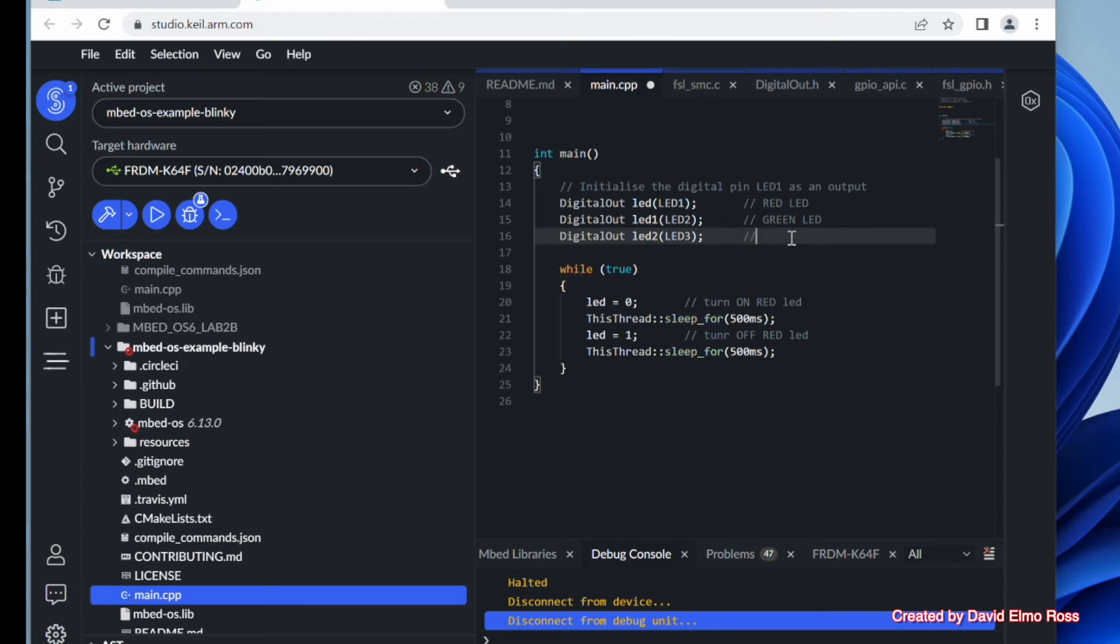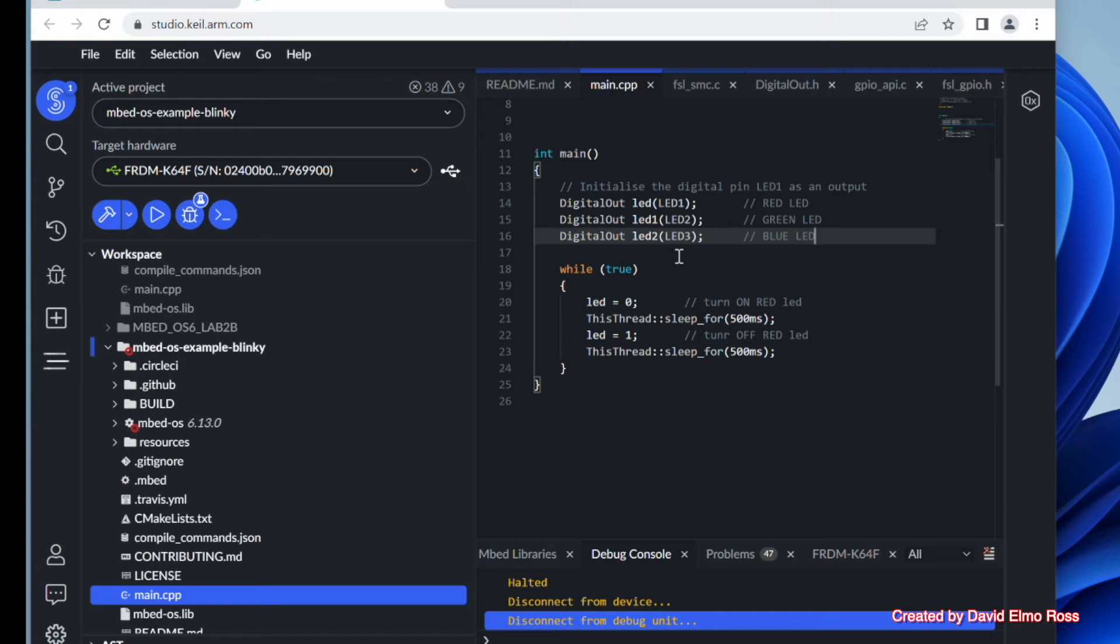Now these things here, LED1, LED2, LED3, as we talked about before, are standard for all microcontroller boards that are embed enabled. So let's try going through this again. Let's set this up.